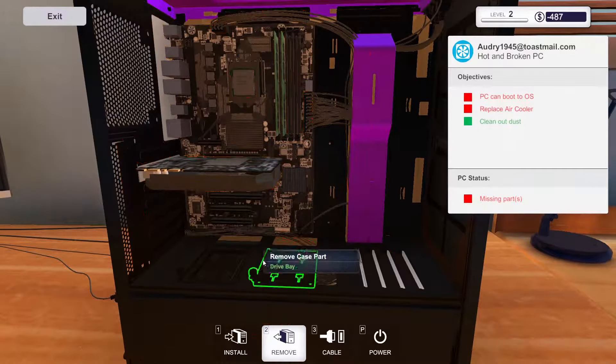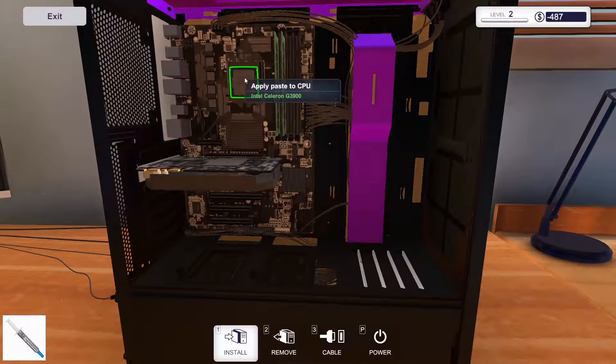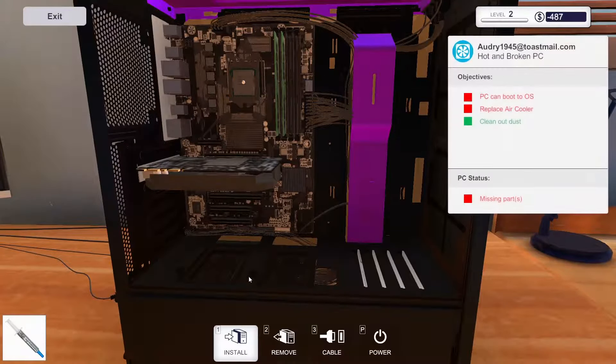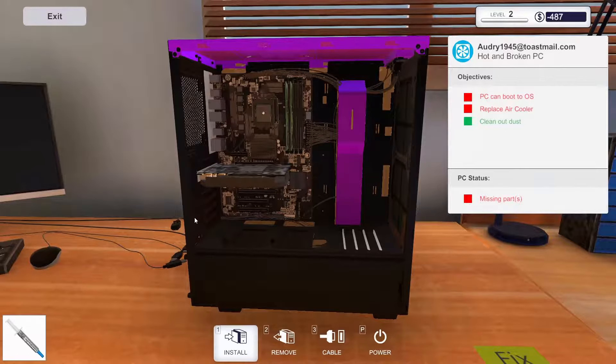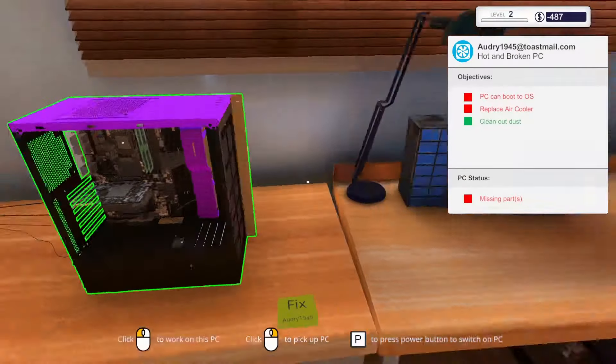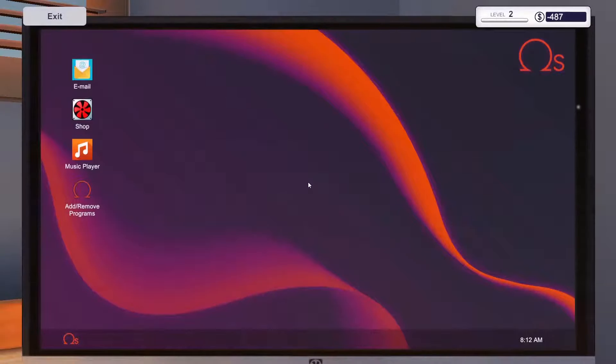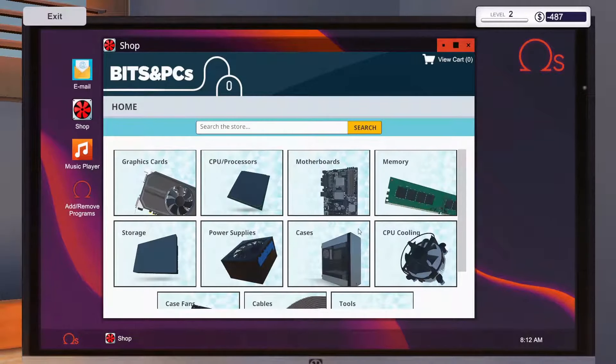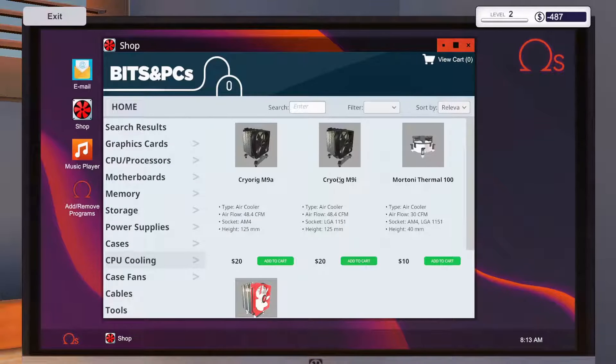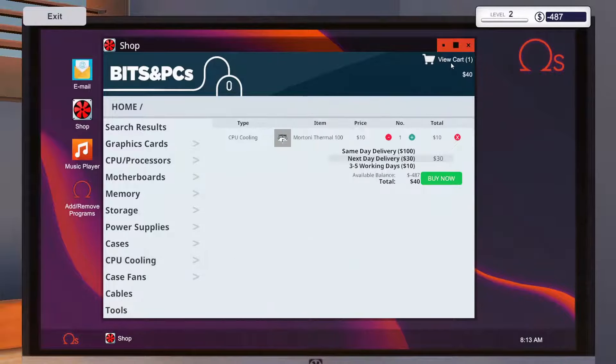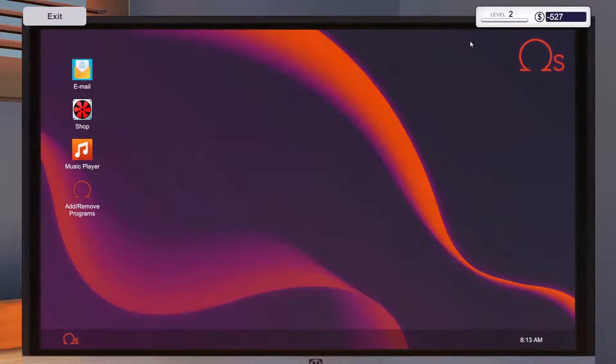Oh. No thermal paste. That we cannot have. And let's just alter the path. Oh, I was too fast there. But it was the right part. And we will buy it now.